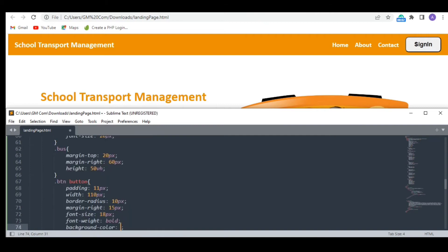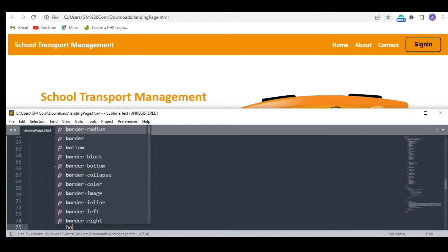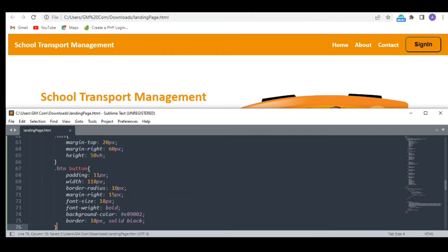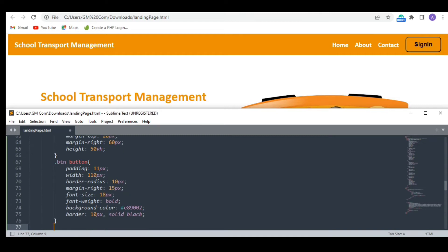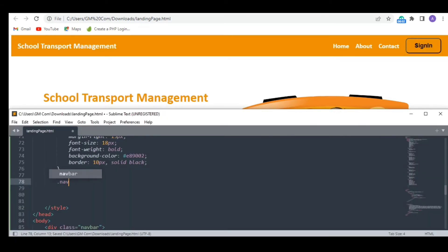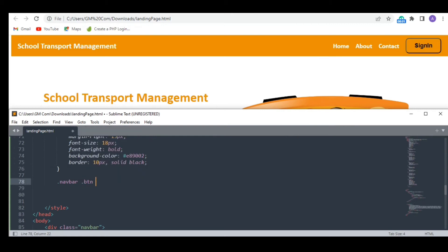And finally our special background color. Okay so the background color looks a bit weird so I am changing it to black.